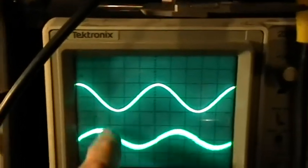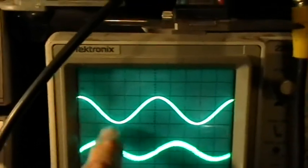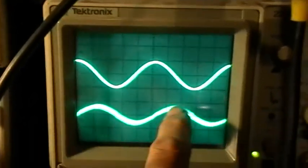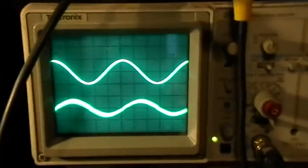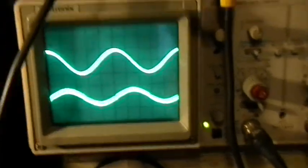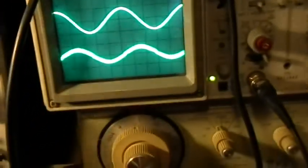You can see that we've got a nice phase shift going on there between the current and the voltage.